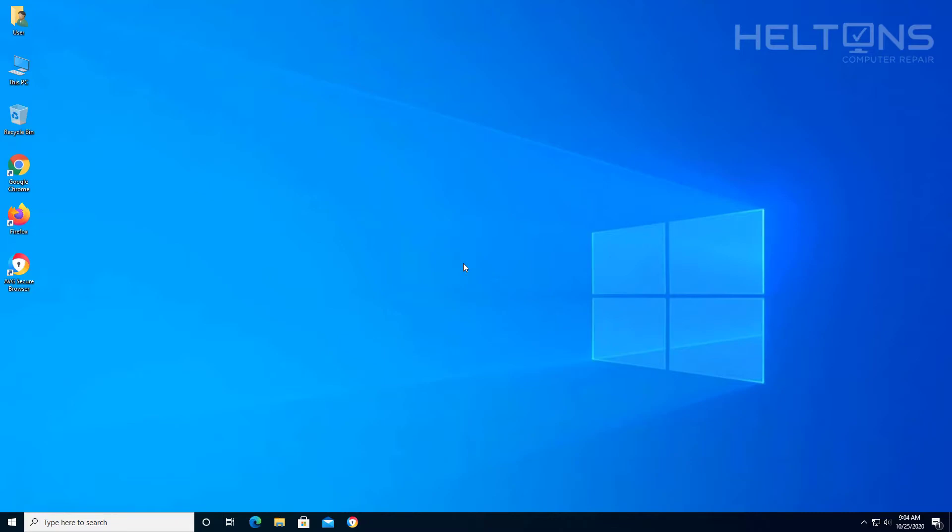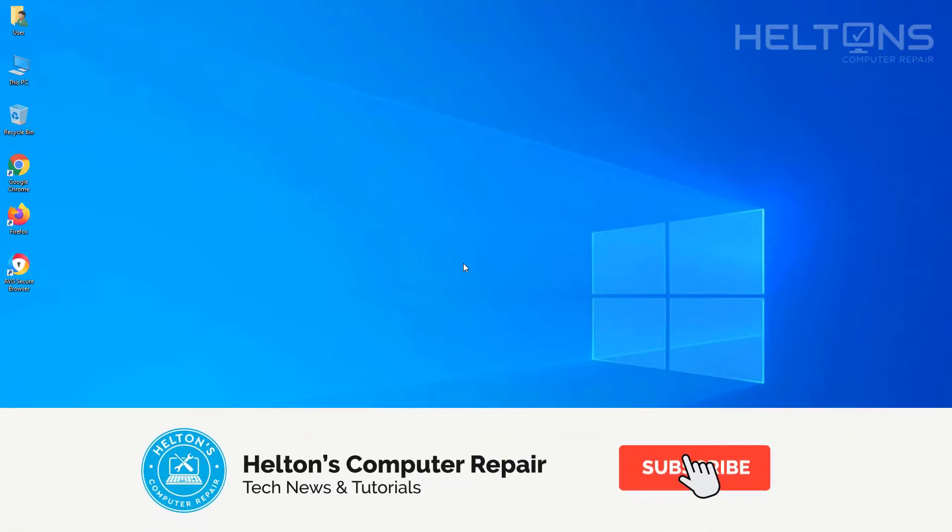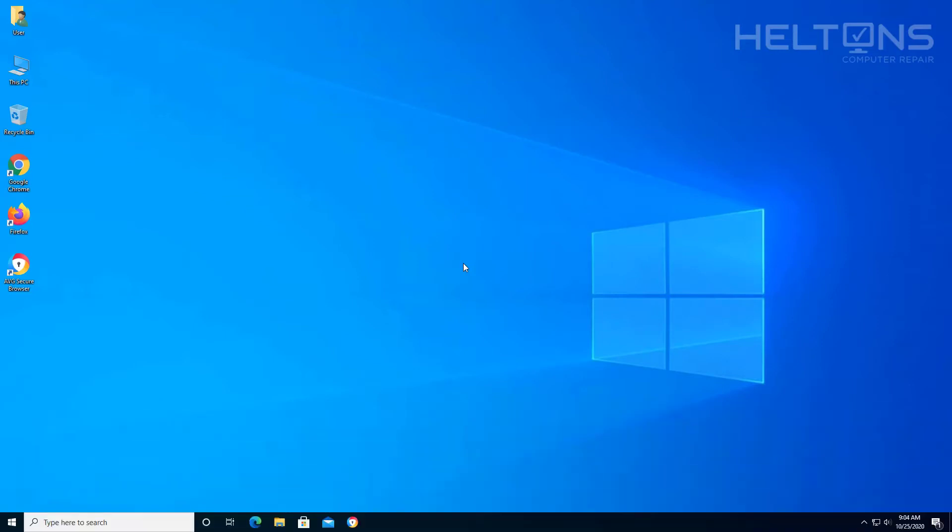But before we get into this, go ahead and click that subscribe button and that notification bell button so we can stay up to date with the latest tech videos and stuff that we create here, and it will really be helpful if you want to help us out on this too. But for the rest, let's go ahead and get started.